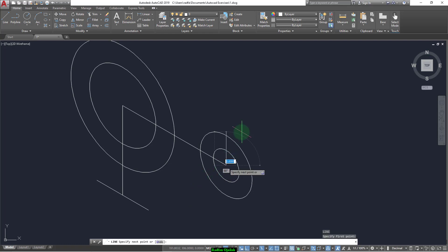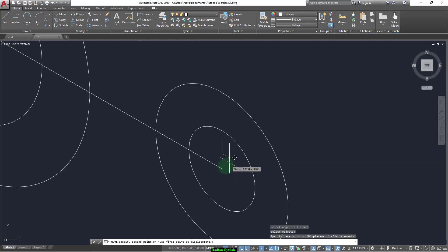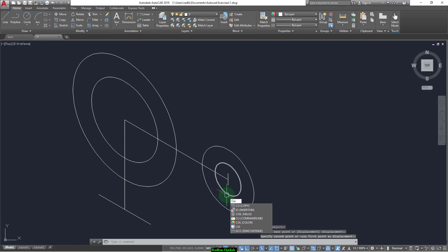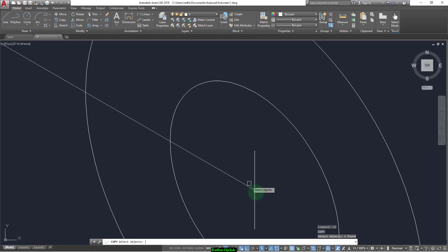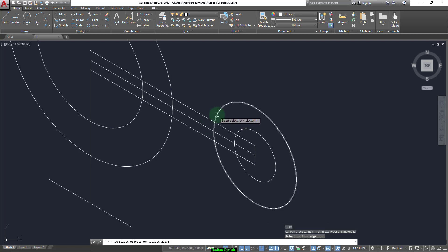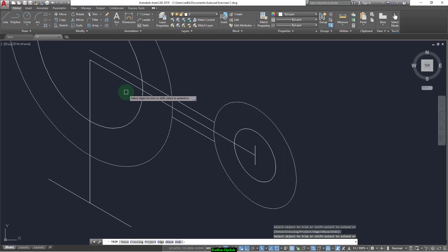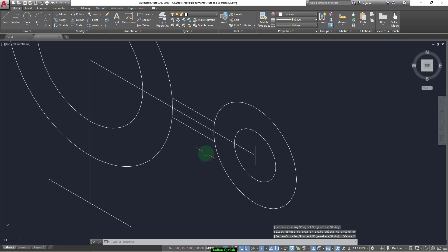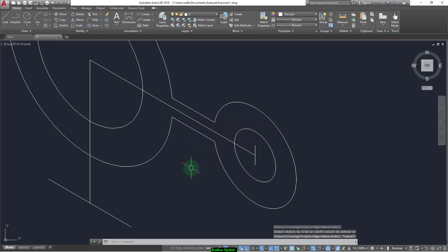Now we can draw a line that has a length of 10, and move it from its midpoint to the center of the circle. Now we copy this line from here up to here, as well as from this point to this point. Now we can trim by selecting this line and this line — as well as this one and this one. Trim again — these are the reference lines.